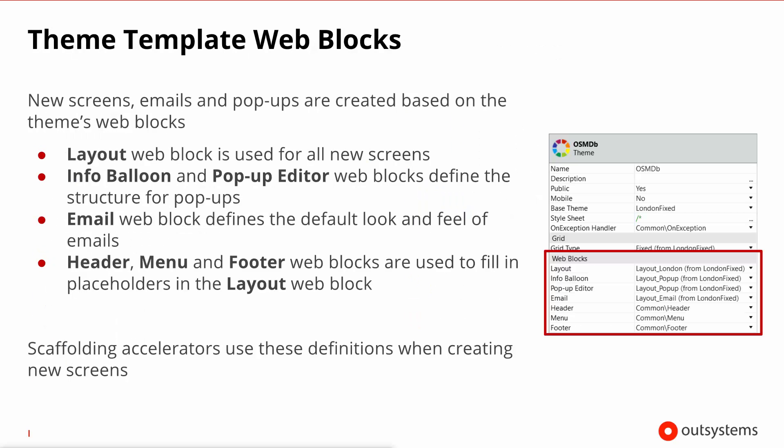As mentioned previously, themes go beyond the style sheet. We also use it to define common screen layouts. So, over here, in these properties that are highlighted, you can define what web block by default dictates the structure of standard screens, that's the one pointed by the layout property, the structure of info balloons and pop-up screens, and the structures of emails that you'll be sending from this application. Furthermore, you can also select which blocks will be placed by default into the placeholders for the header, the menu and the footer. These properties are very handy and are heavily used when creating screens via scaffolding accelerators, which is something that we'll come back in another lesson.